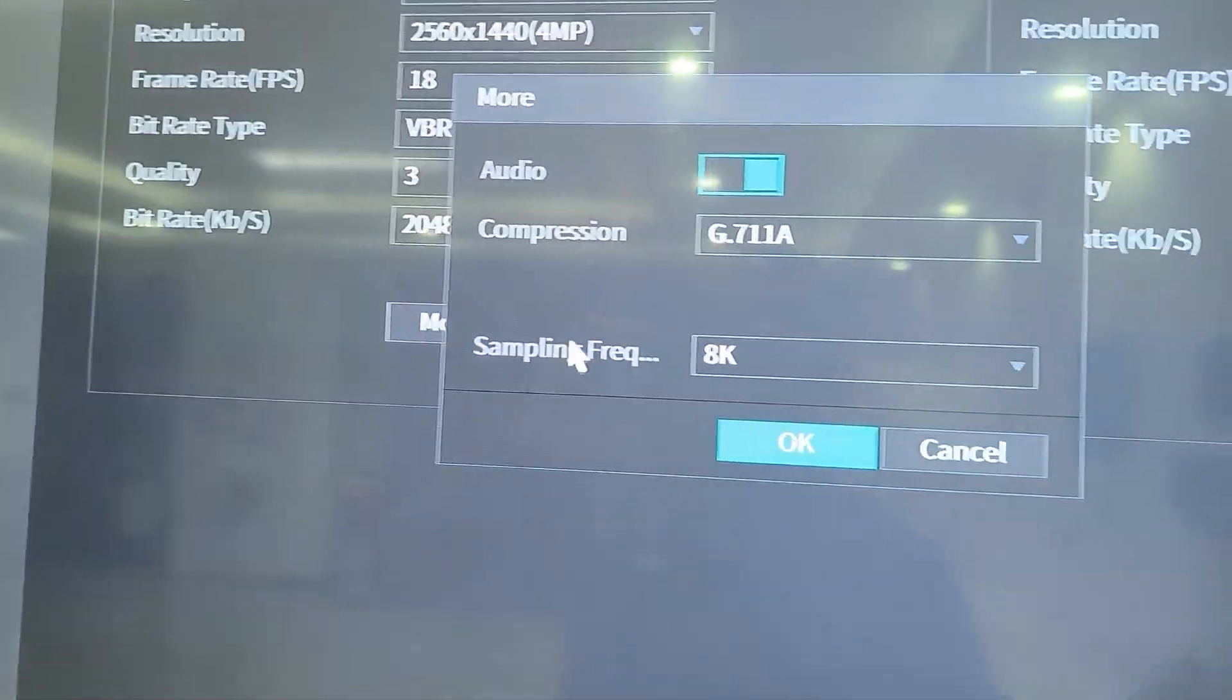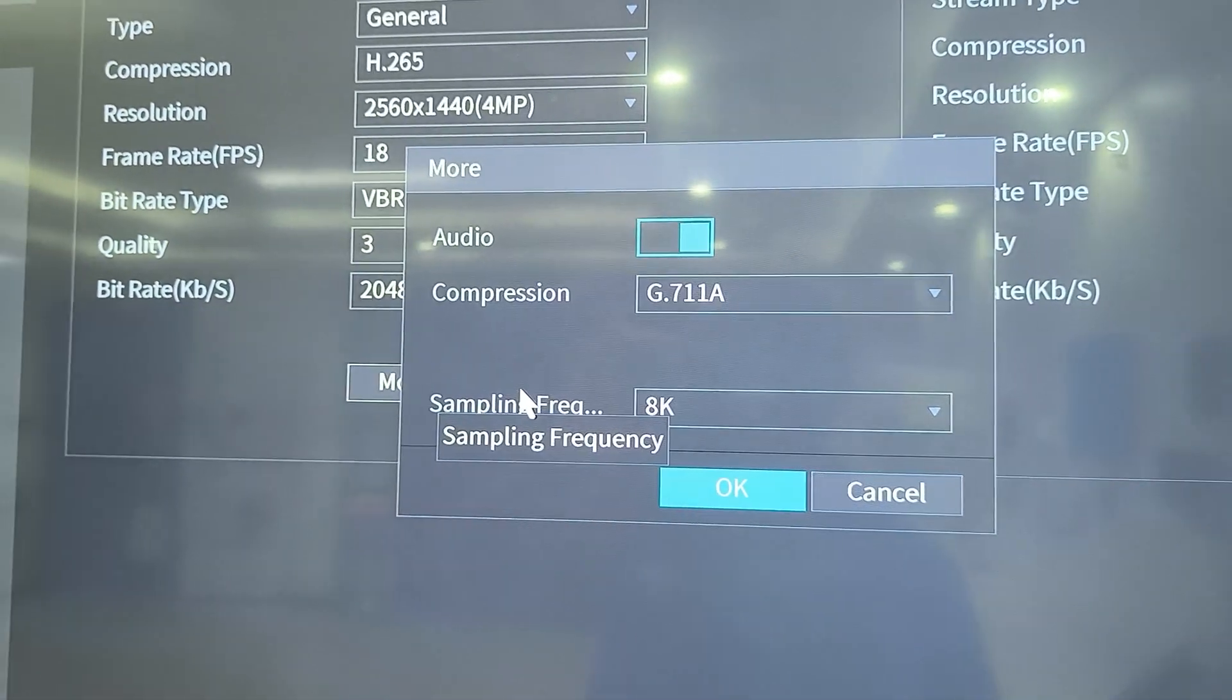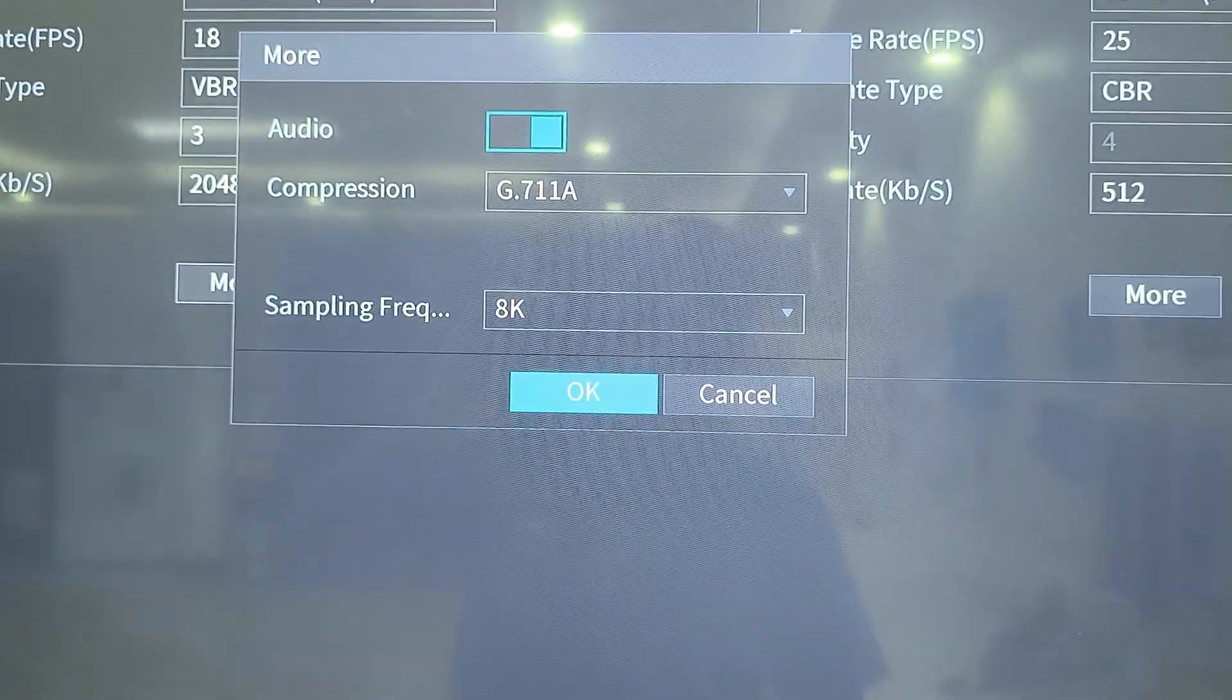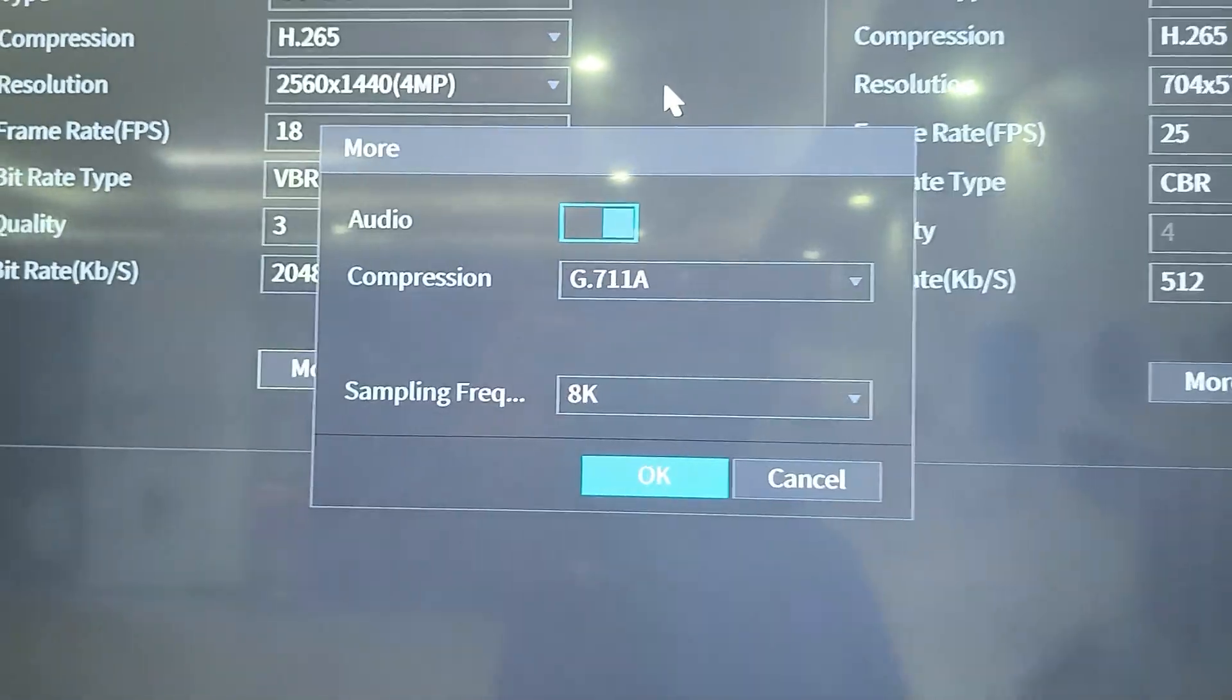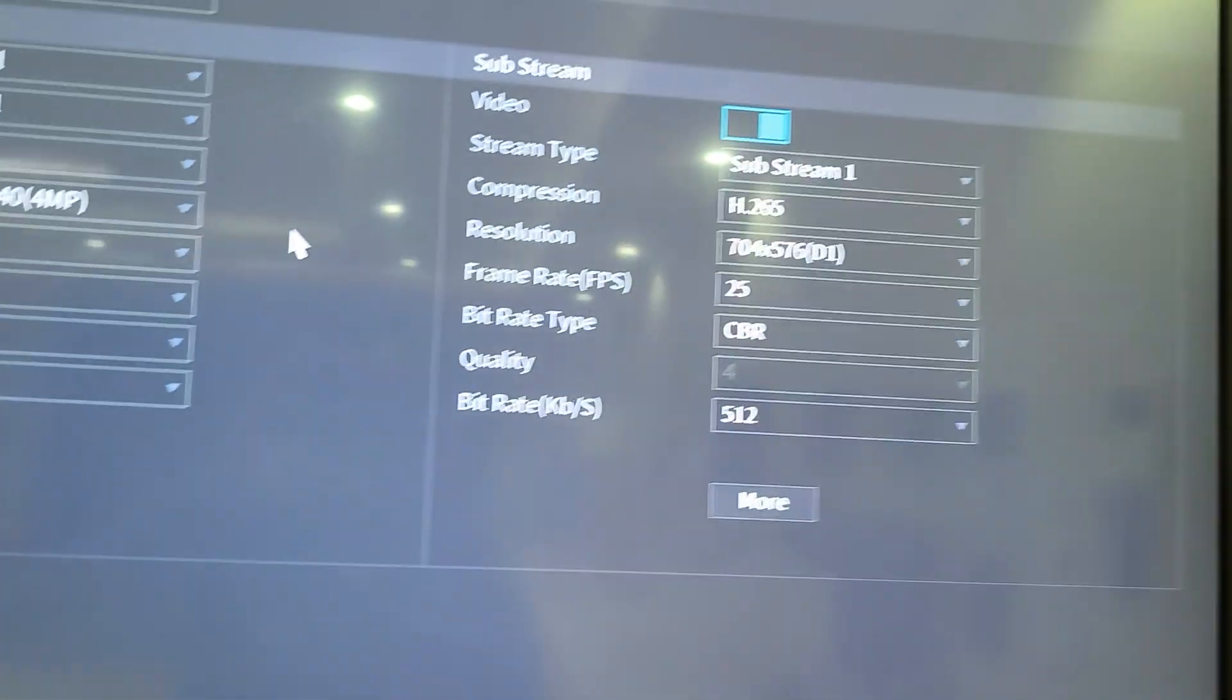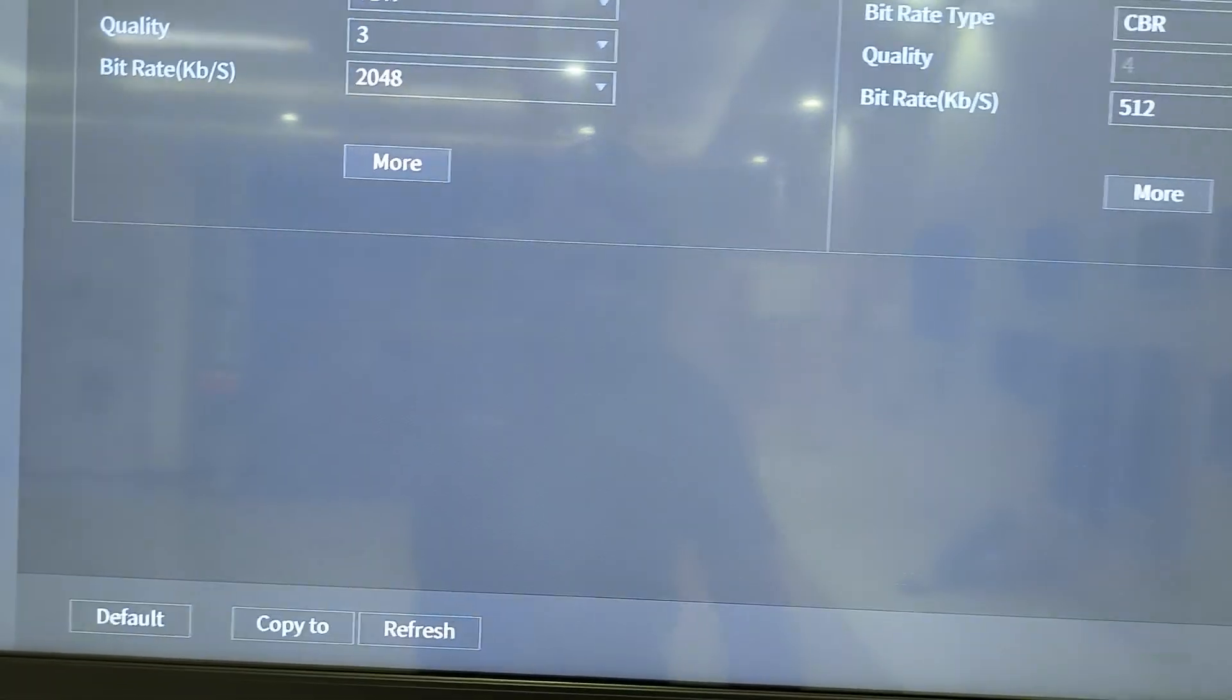Then when I come to more, I have audio. So if I want to save more on storage, I can disable audio recording. But if audio recording is a requirement, just make sure to save it. Then we have the substream which you can also play around with.